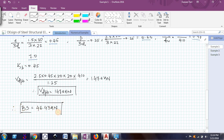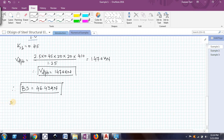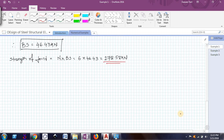Now we find the strength of joint. Strength of joint equals number of bolts multiplied by bolt strength. We have 6 bolts × 46.43 kN = 278.58 kN. That is the strength of the joint.